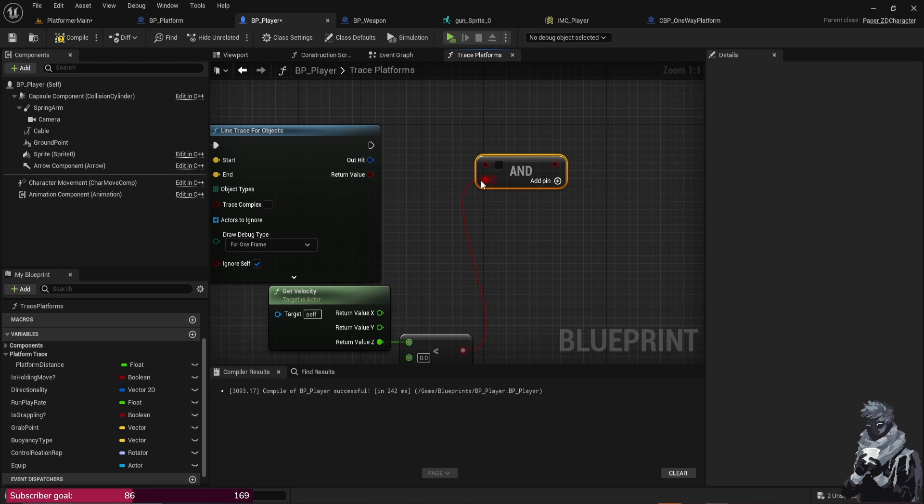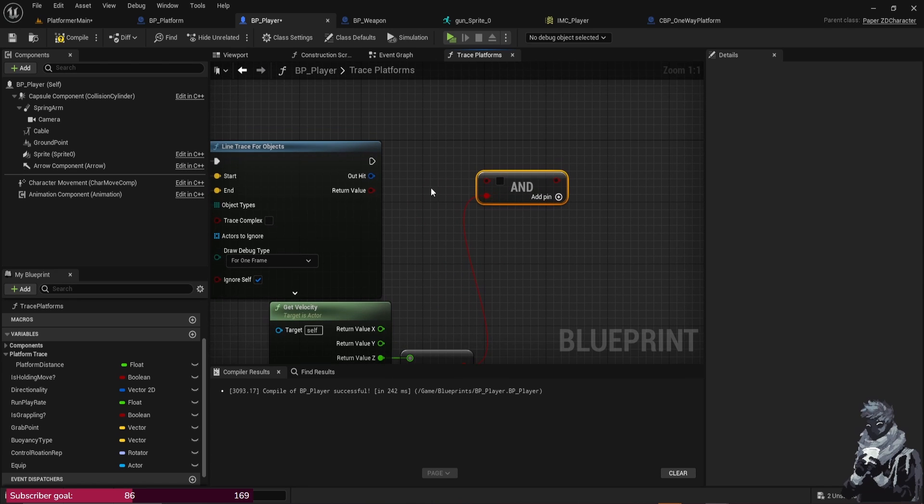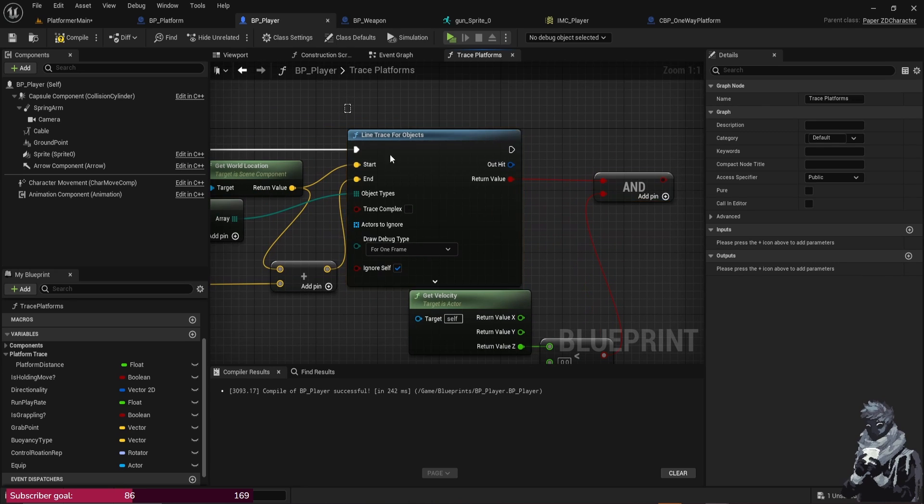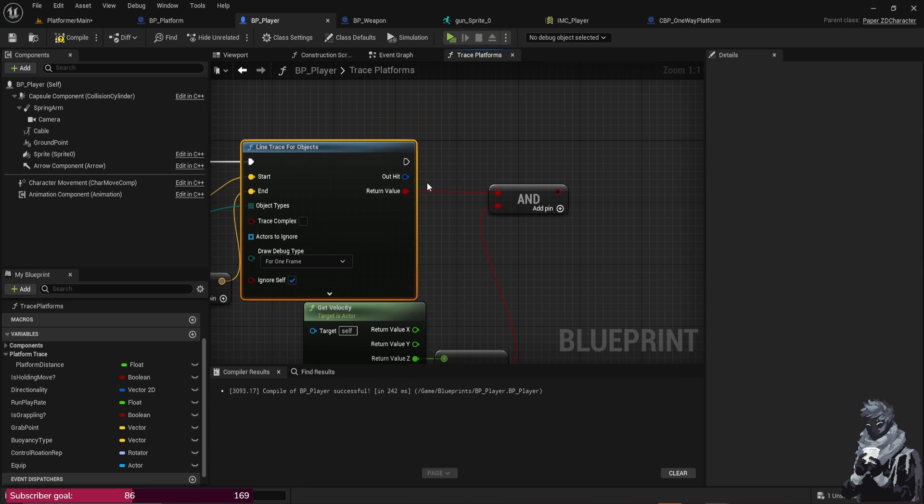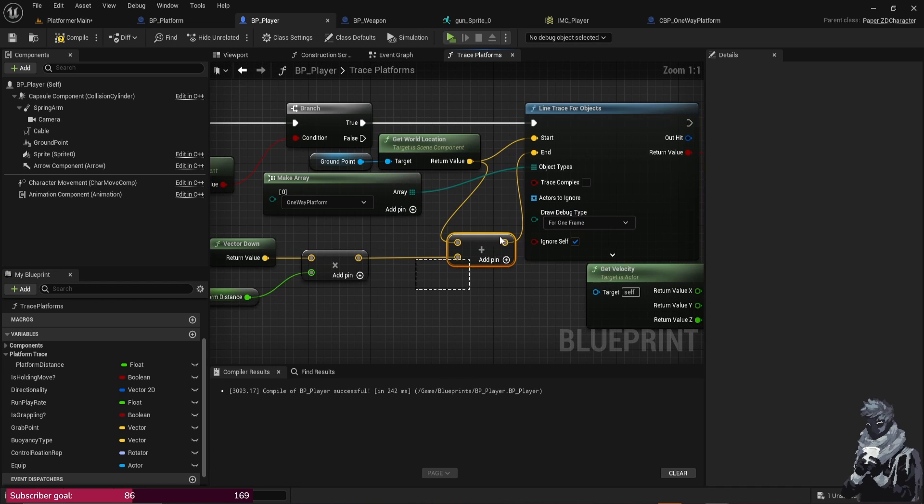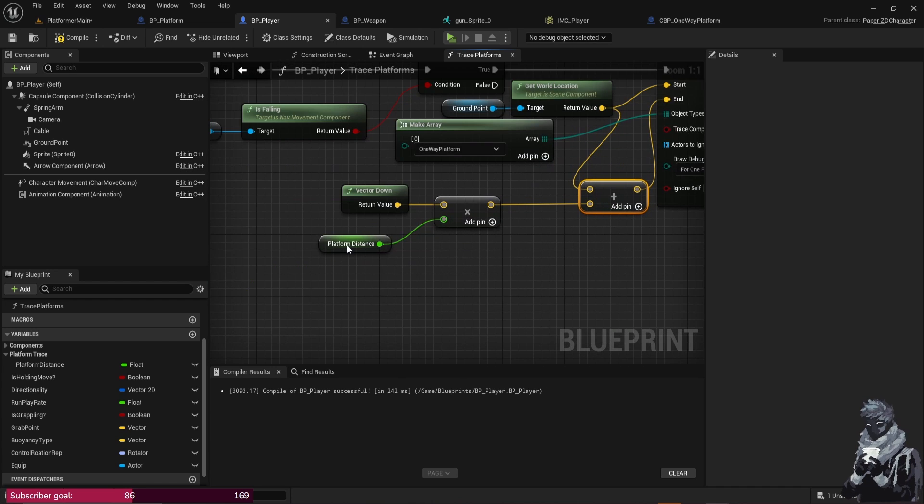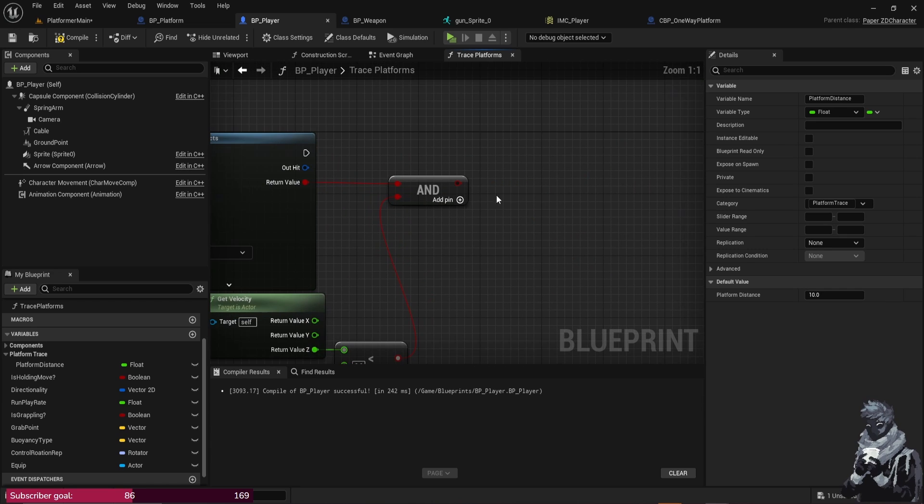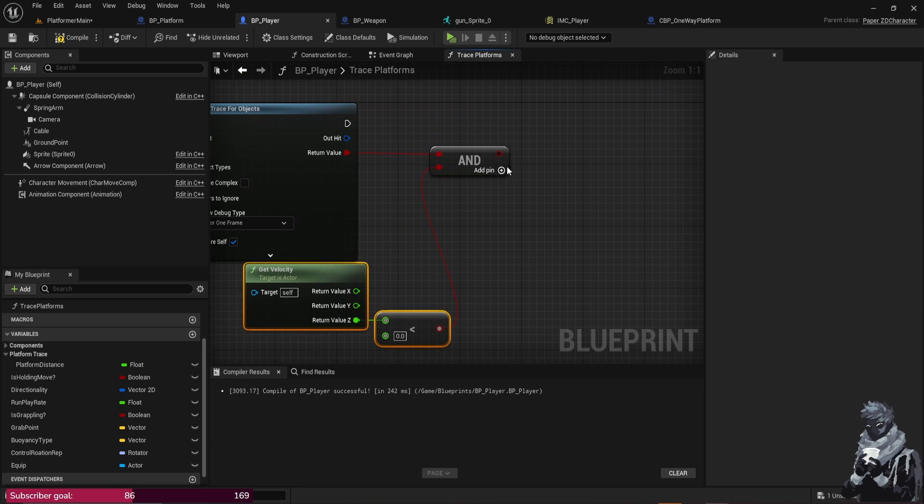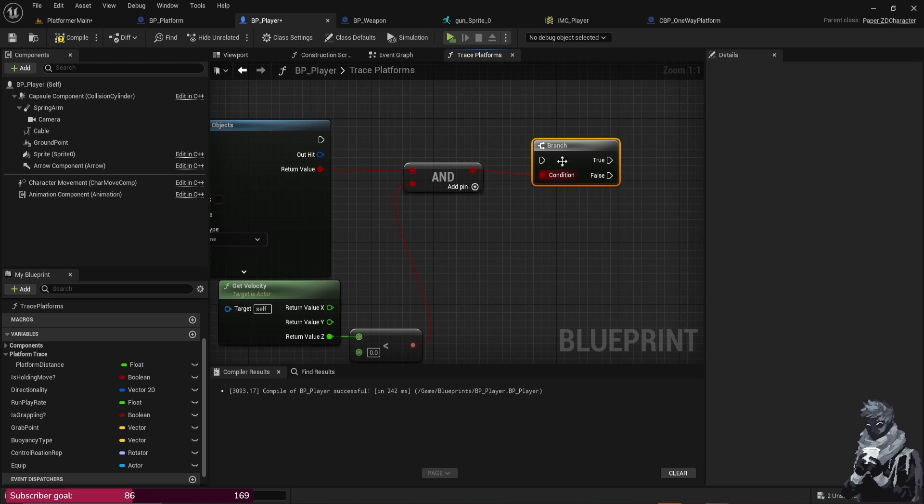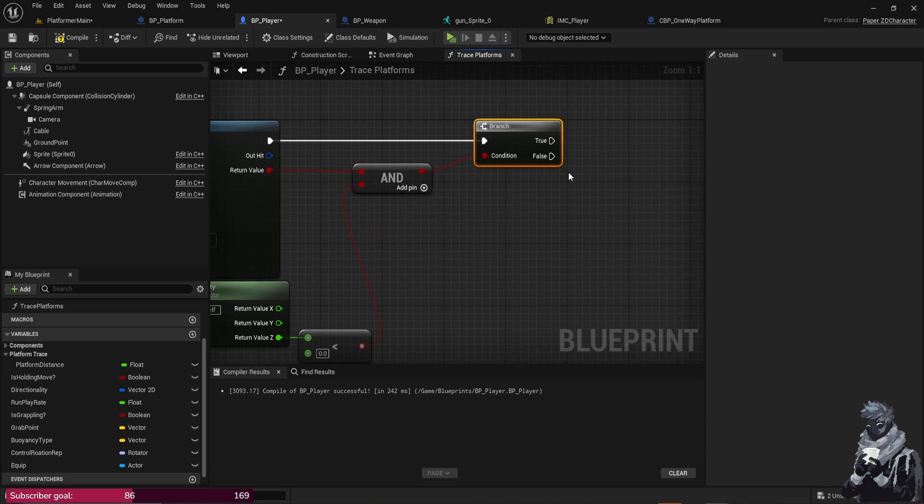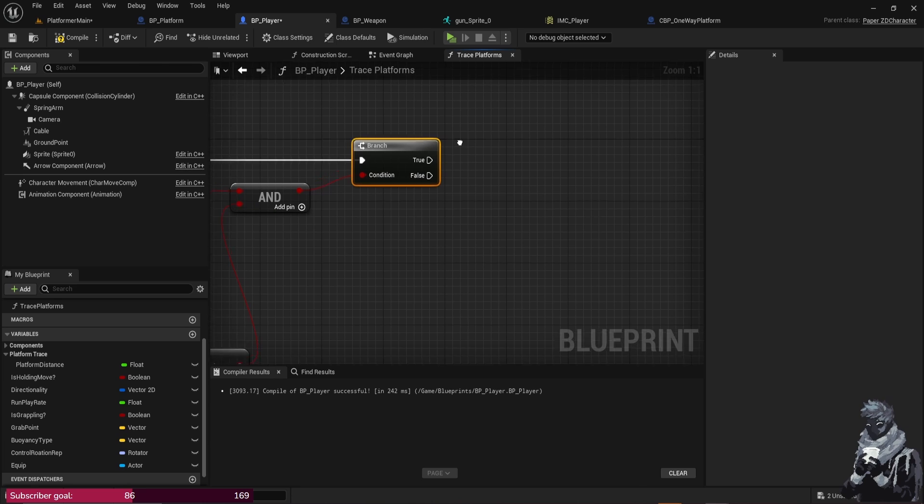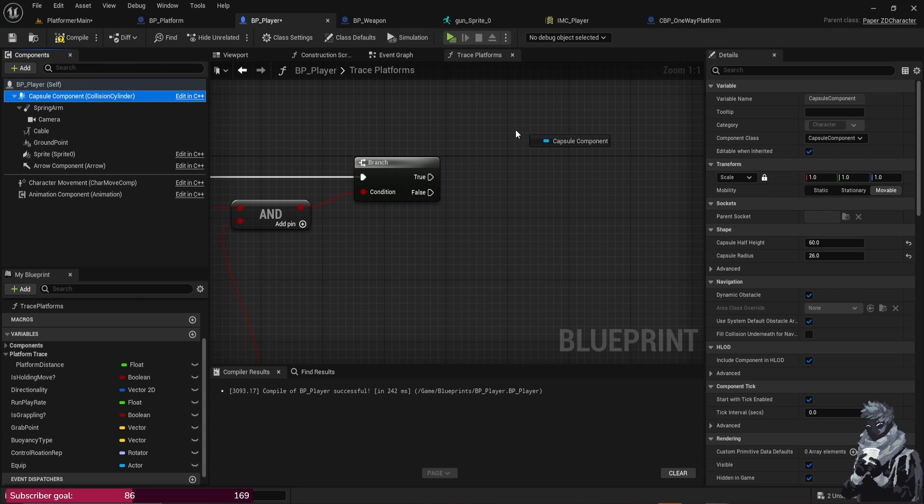And from this we want to do AND Boolean, just like that. By the way, if you hold Control and click you can rearrange nodes as well, it's kind of a nice hotkey. From the Return Value, because we want to get the Out Return and it's like yes, you're going to hit a platform because it's within this range that we set up here, that ten, and then AND you're falling. So what we want to do from there is create a Branch, so hold B and left-click or you could search it.